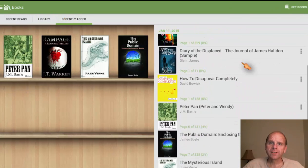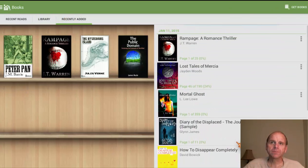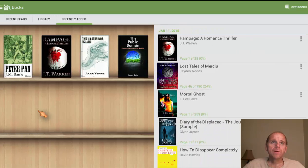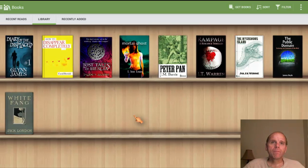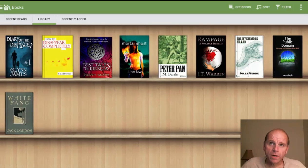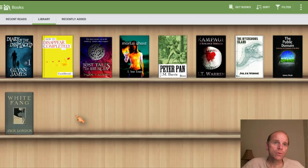You can scroll the opposite direction, which will get you to your recently added. You can also press on these tabs to get there a little bit faster without scrolling. So these are the recently added books. And then to read a book, you would simply go into a book, whatever it may be.